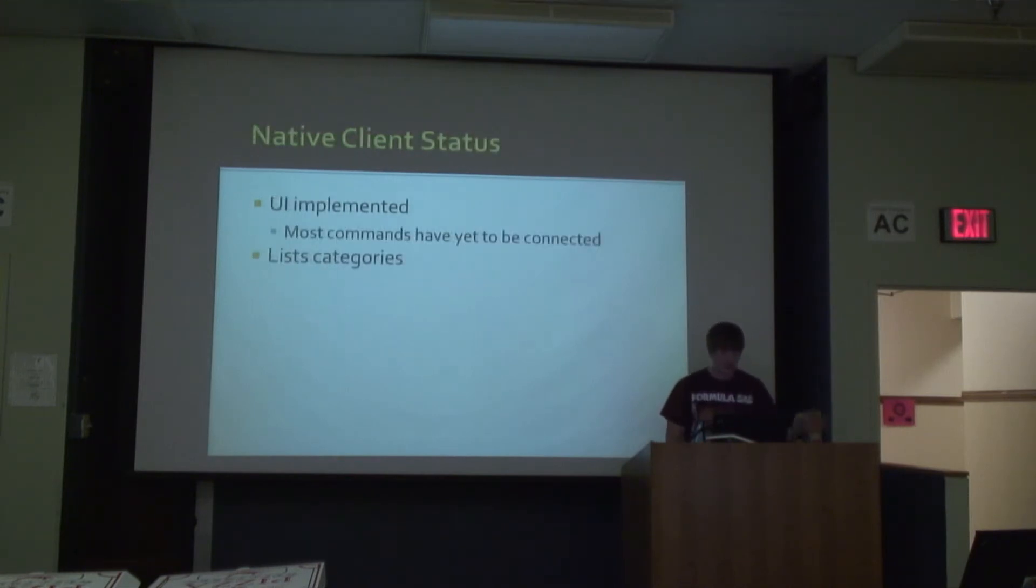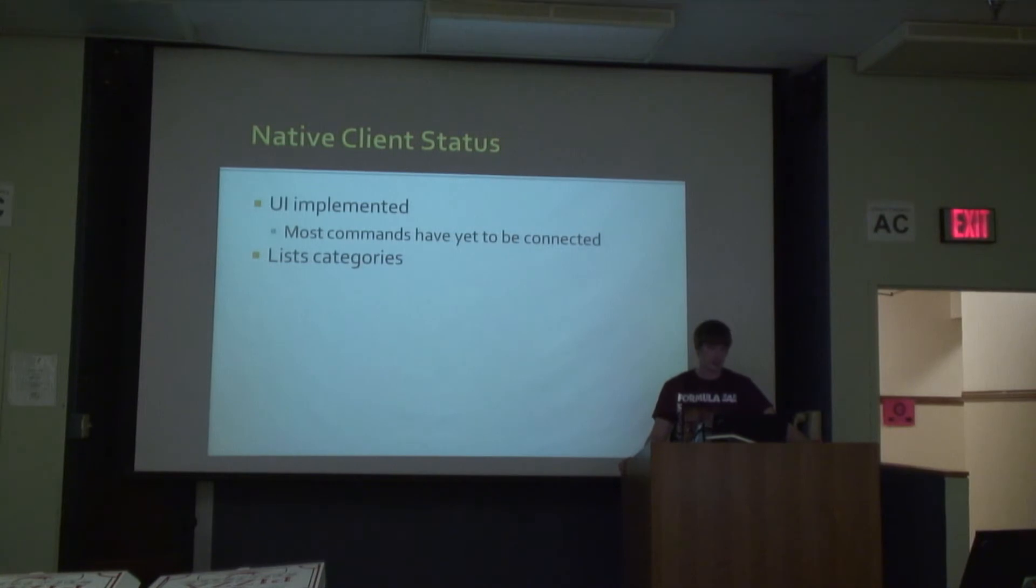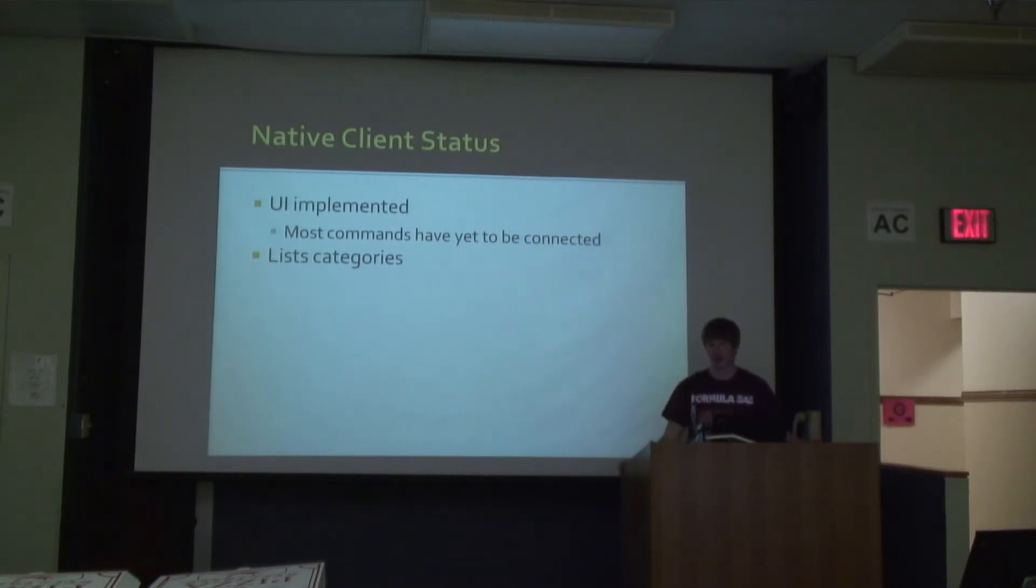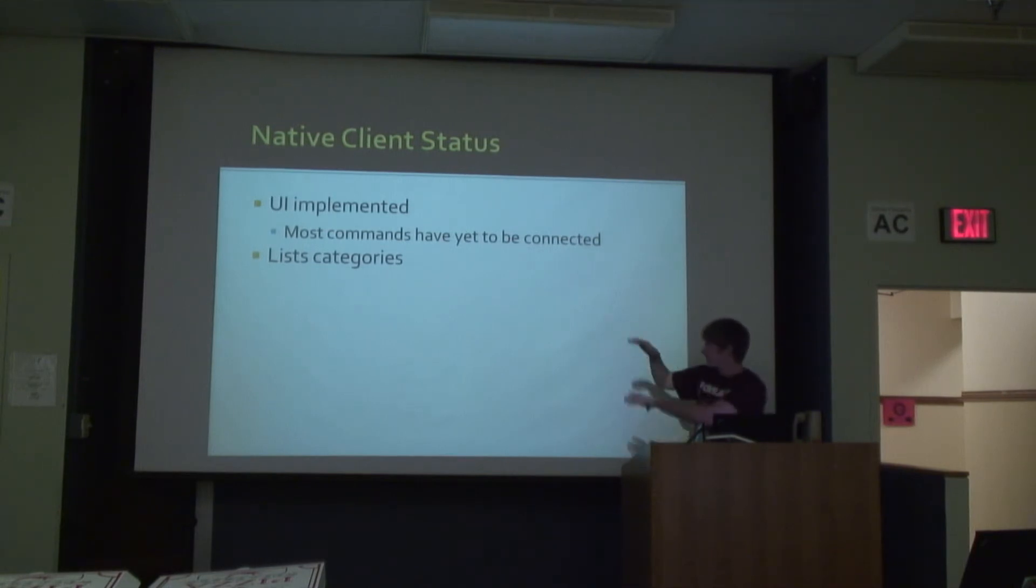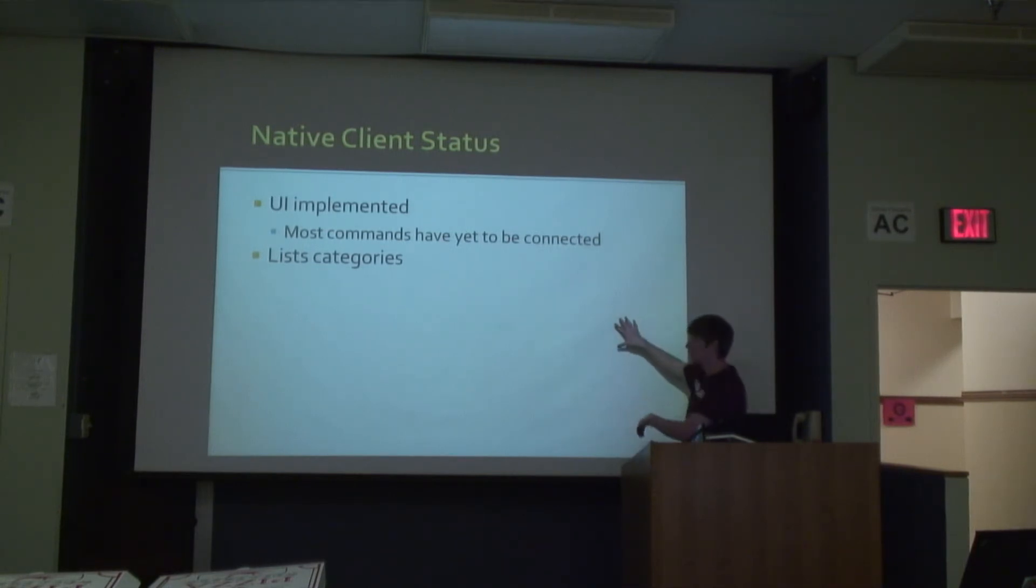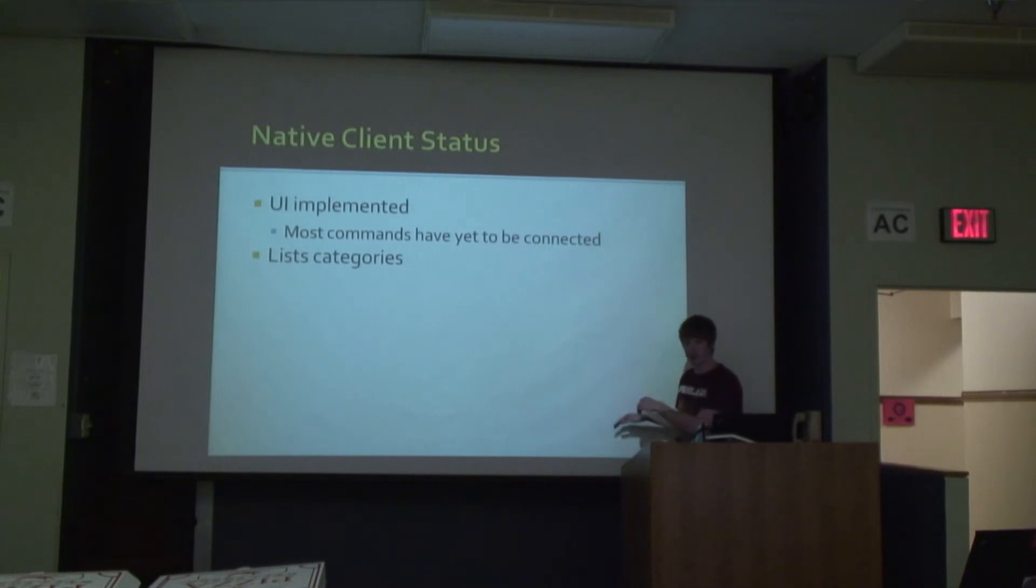And then there's also been some progress on the native client, which Andrew is working on. I think it's GTK. It's just got a list of the categories - you click on one and it'll show all of the items in that category.